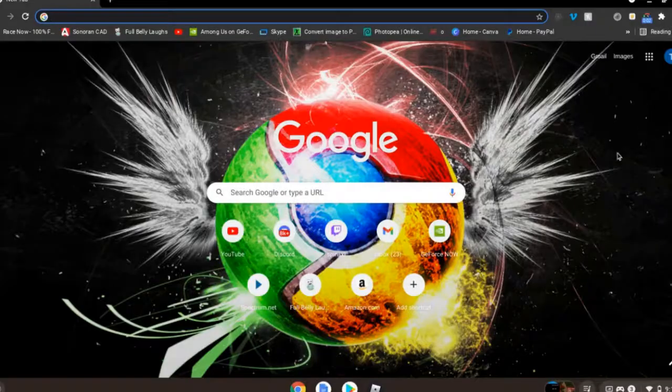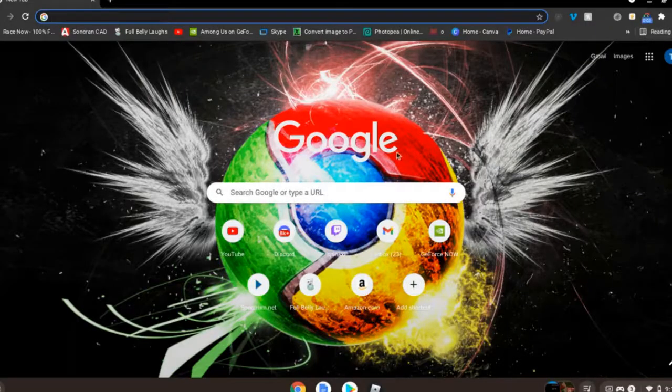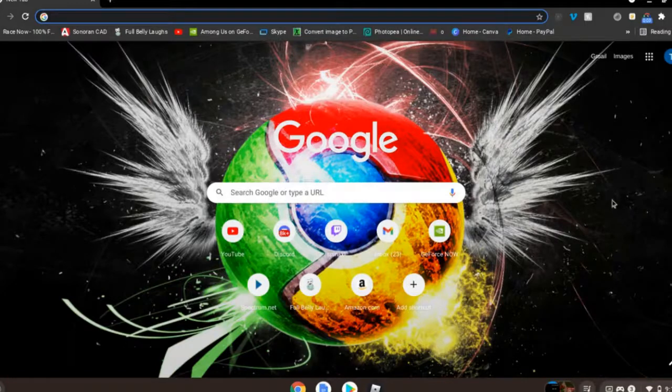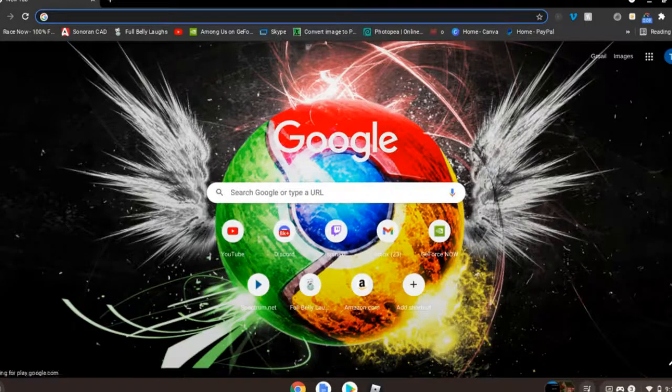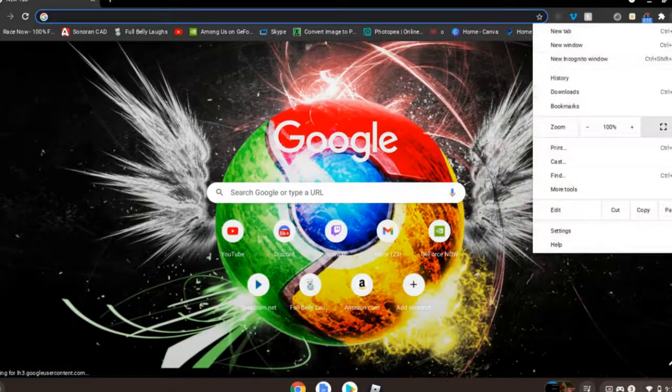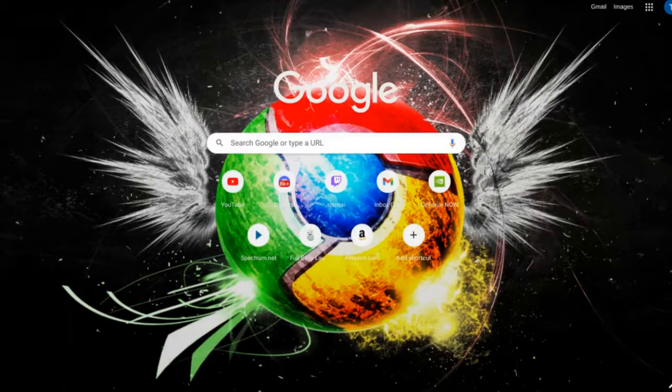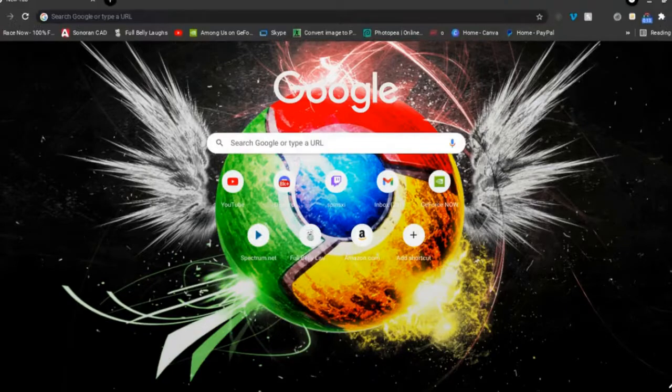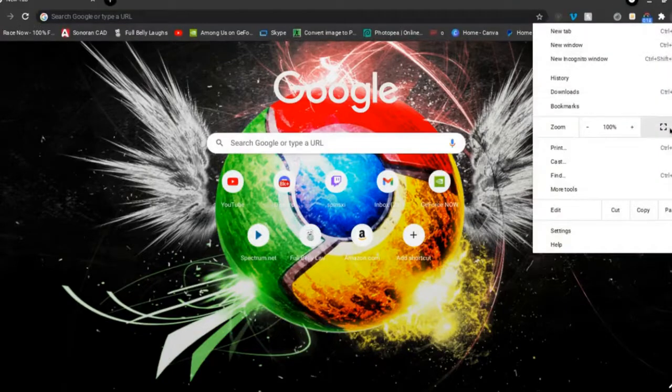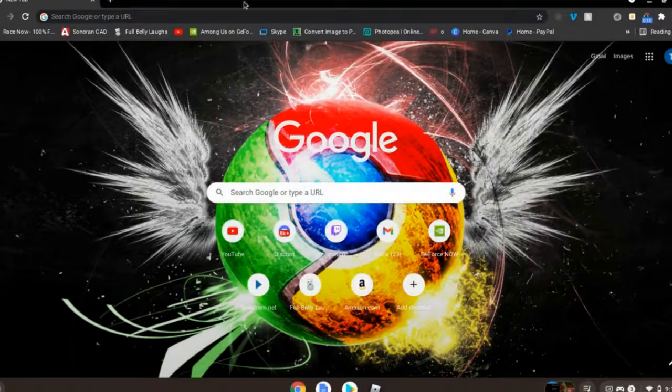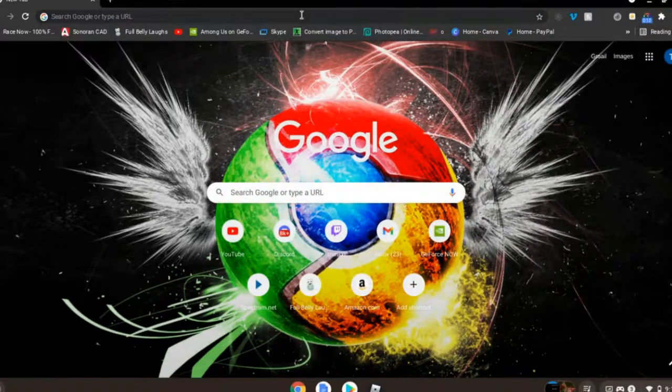Hey guys, welcome back to another video. Today I'm going to be showing you guys how to play Unturned on Chromebook. As you can see, this is Chromebook and I am using Chrome obviously.